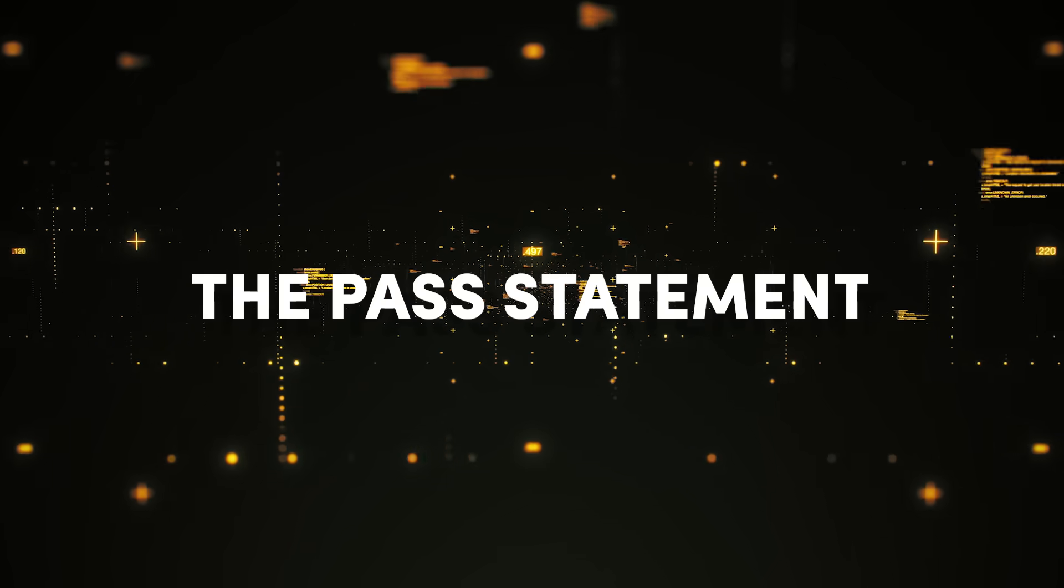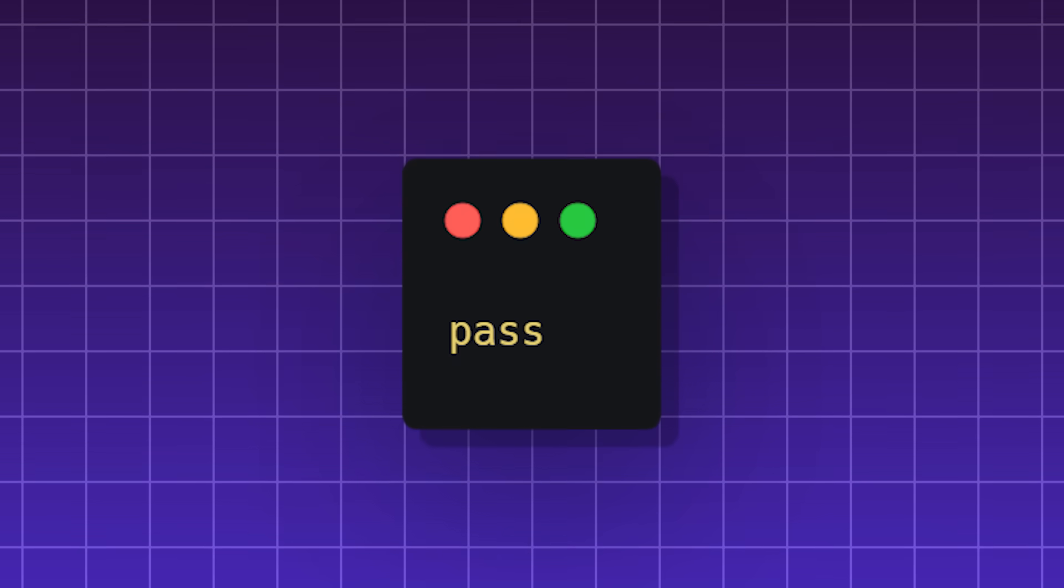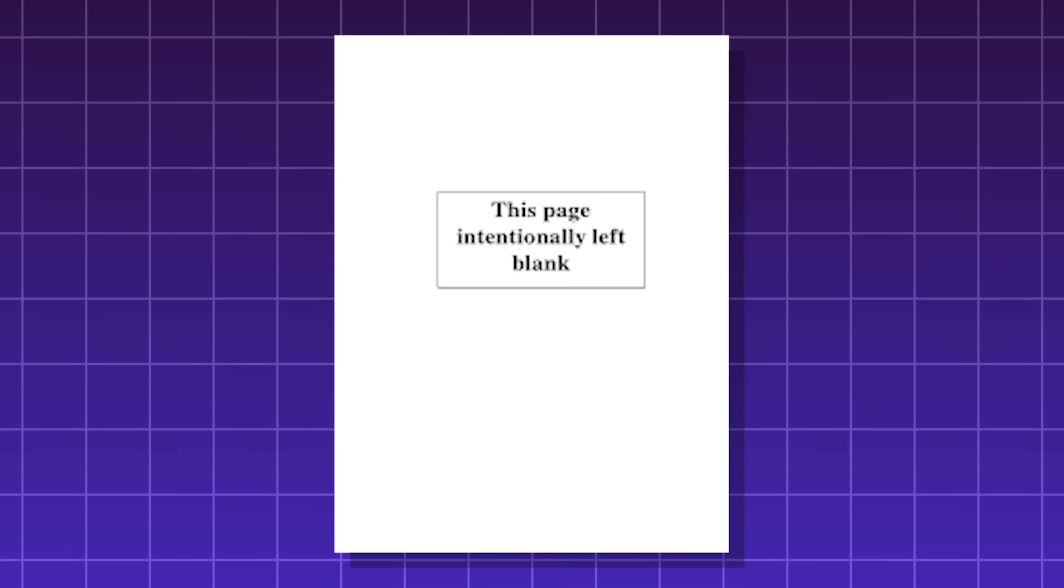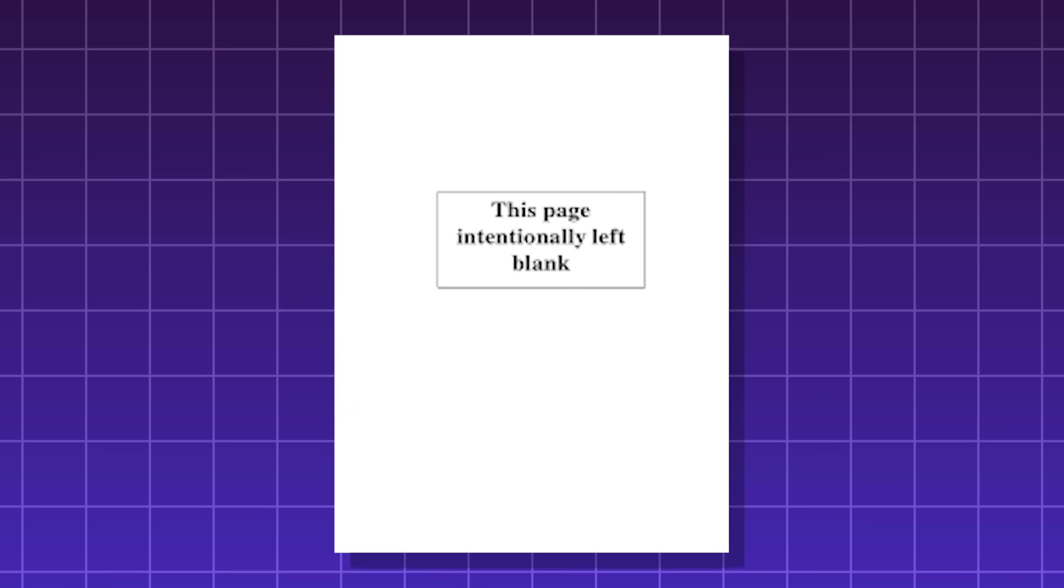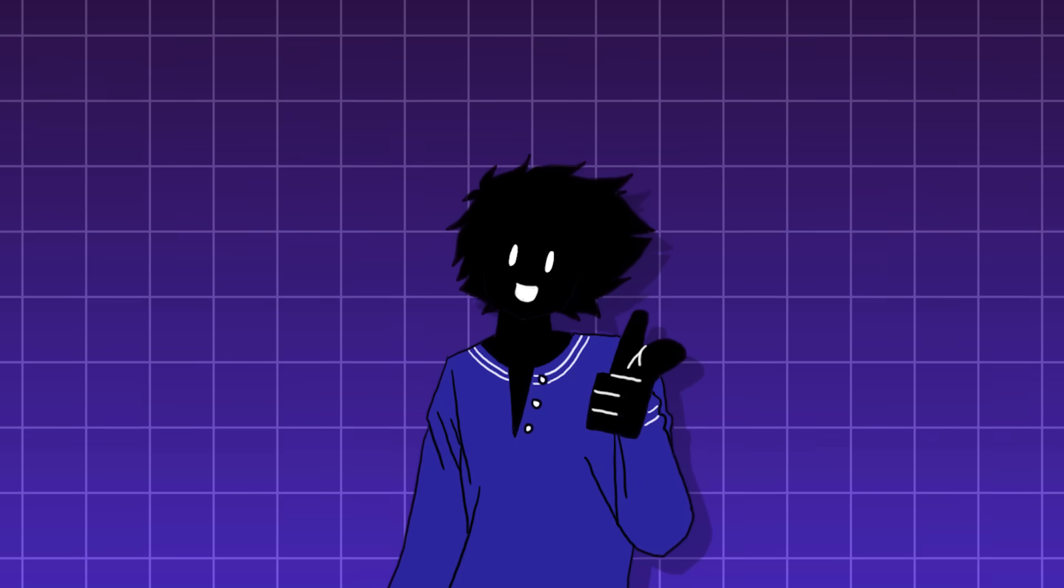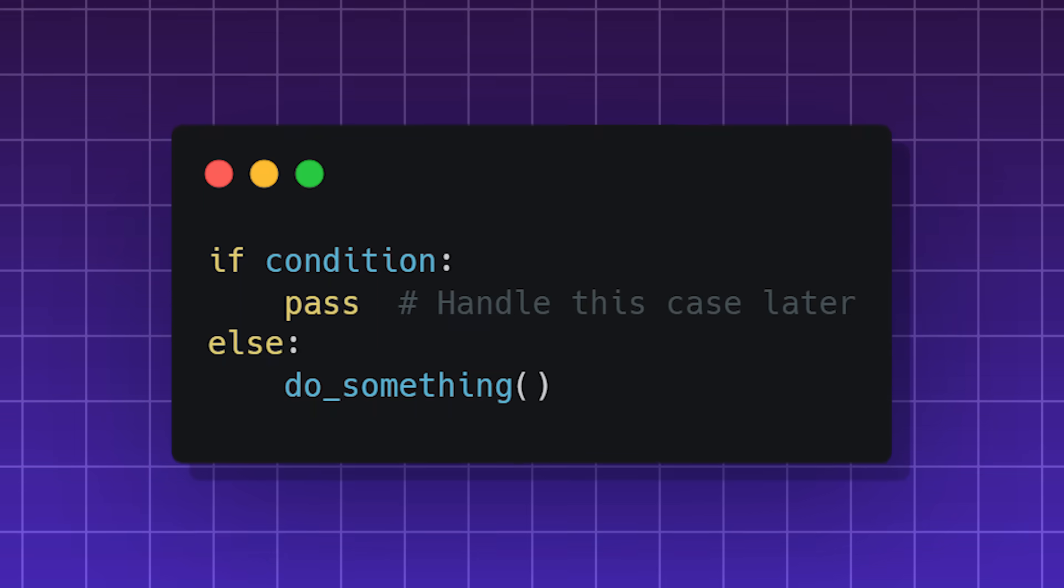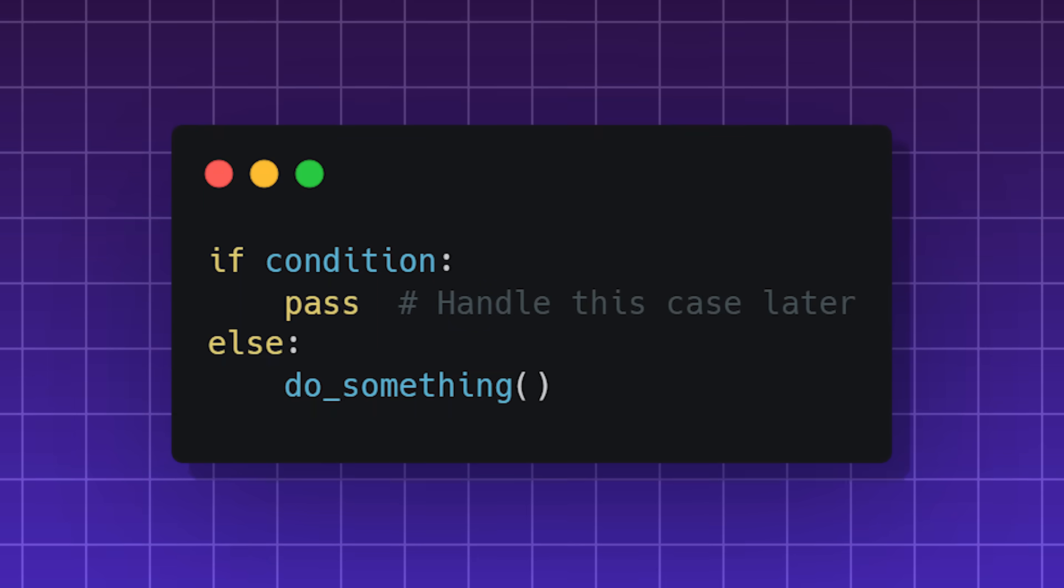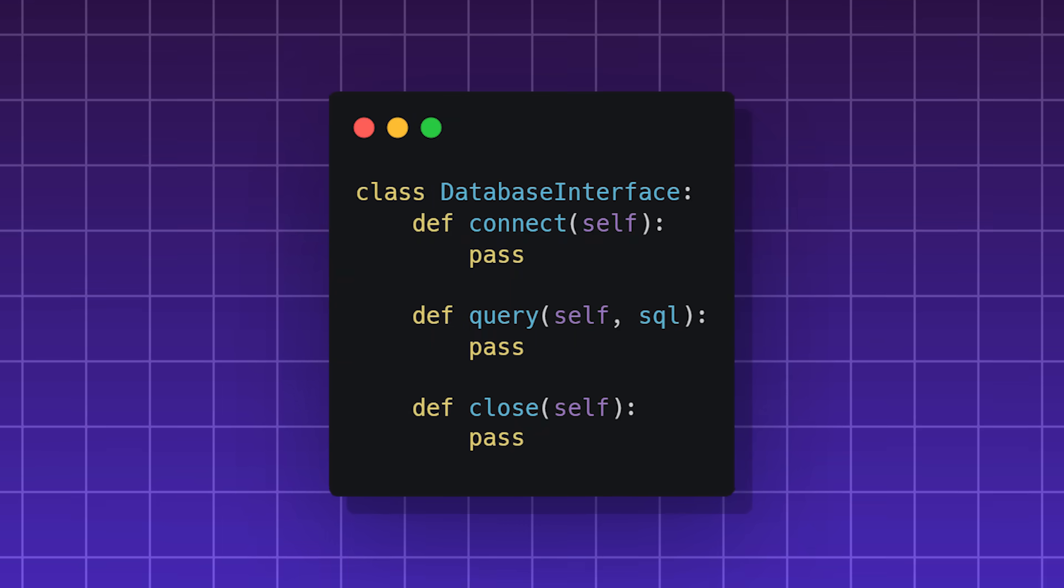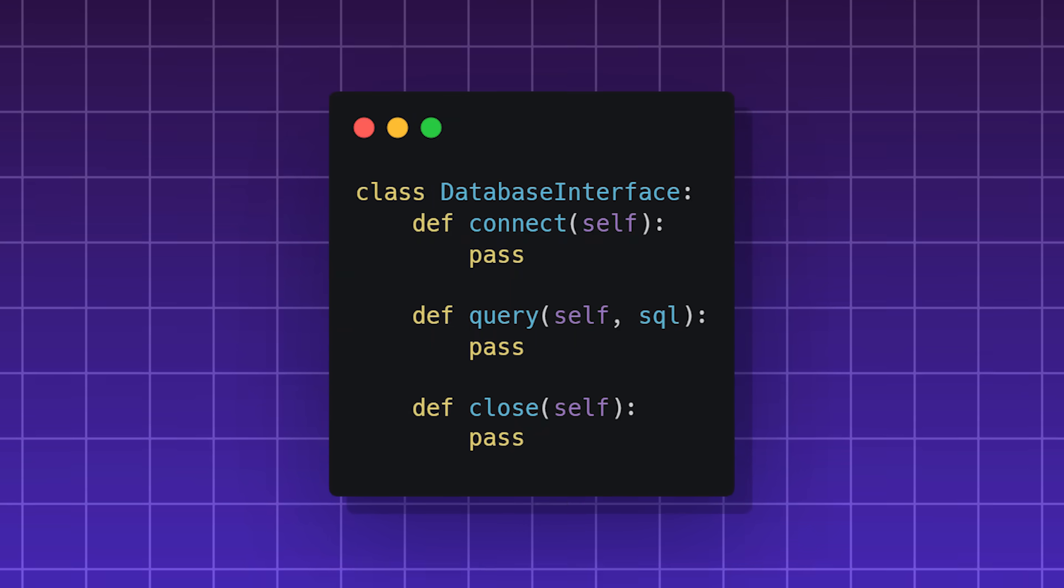The pass statement. A statement that tells the program to do nothing. It's the coding version of, this page is left intentionally blank, but it does have a purpose. You can use it as a placeholder during development. It's also a good building block for the skeleton of classes.